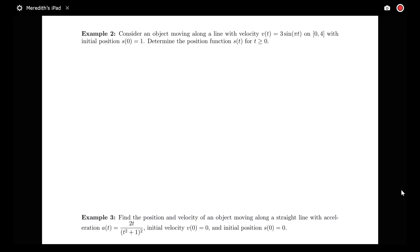In this video, we'll look at determining a position function given a velocity function, and determining a position and velocity function given an acceleration function. For our first example, we have an object moving along a line with velocity v(t) = 3 sin(πt) on the interval 0 to 4, with initial position s(0) = 1.